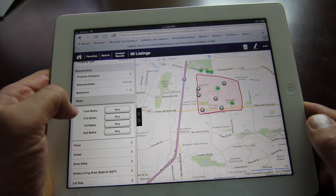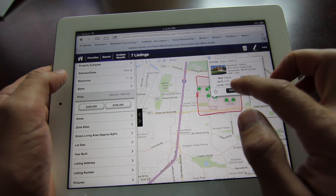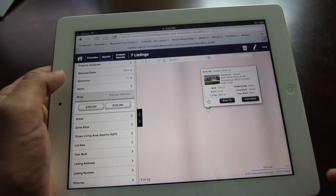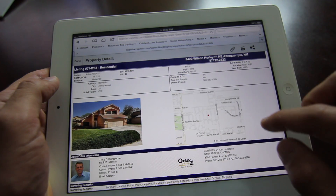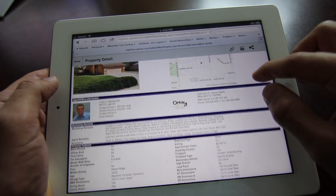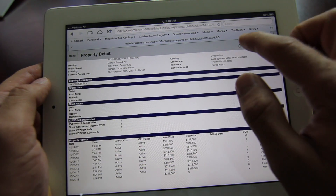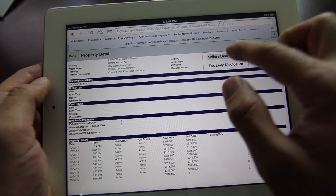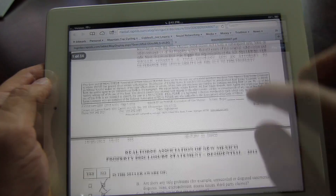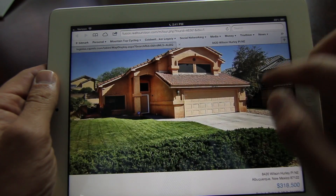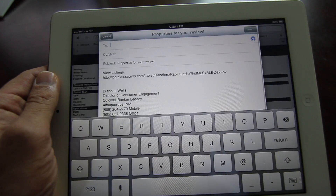Once you tap on a property on the map, you are given a short detail format that allows you to star or mark that property as a favorite, or you can jump into the property's full detail page. Inside the property detail page, you will find all the usual information, but it is nice because now you can easily take a look at the attachments such as the seller's disclosure or tax levy forms. It will even allow you to attach the virtual tour, which is viewable on the iPad, and you can quickly share your listings via email.